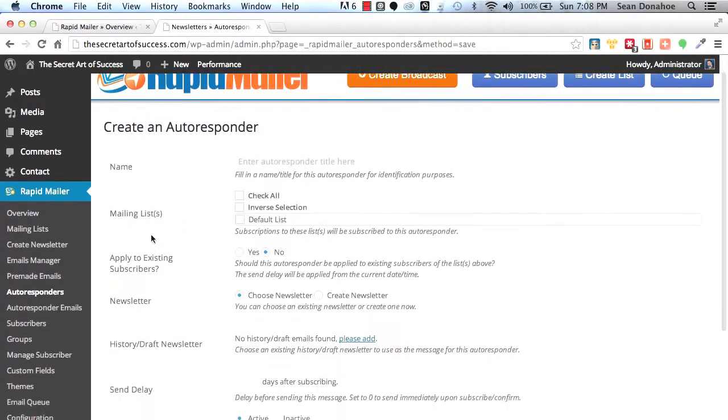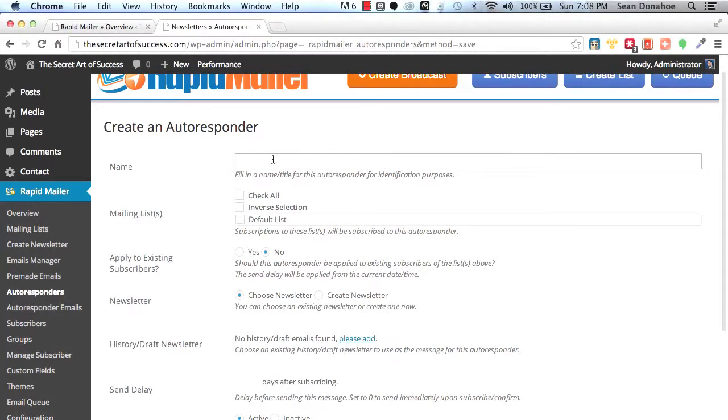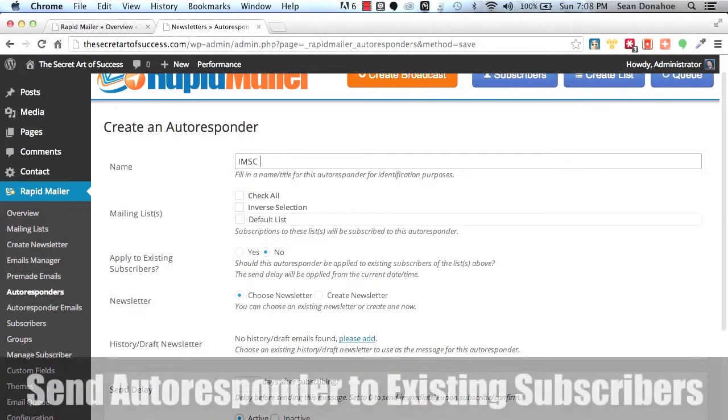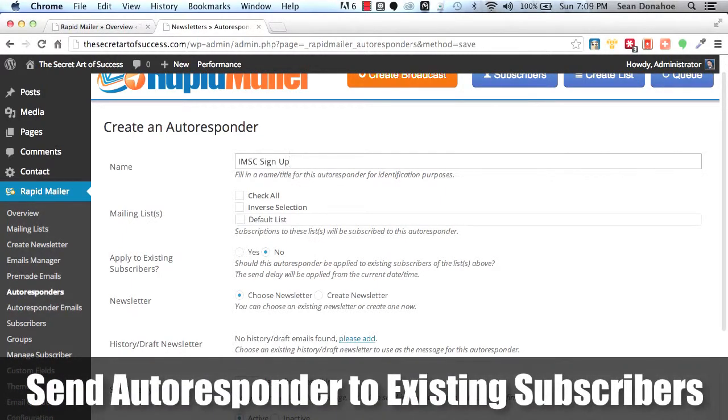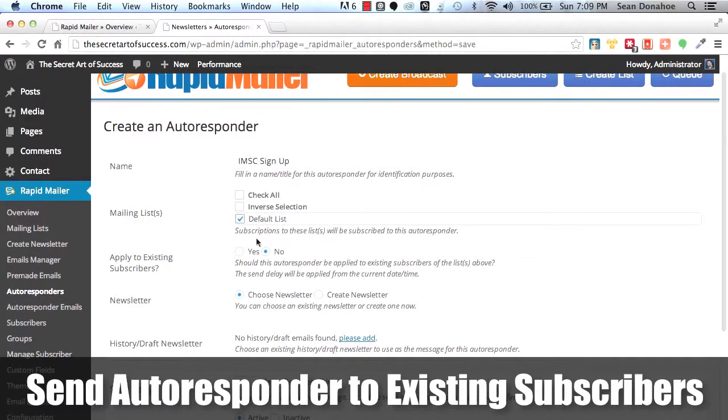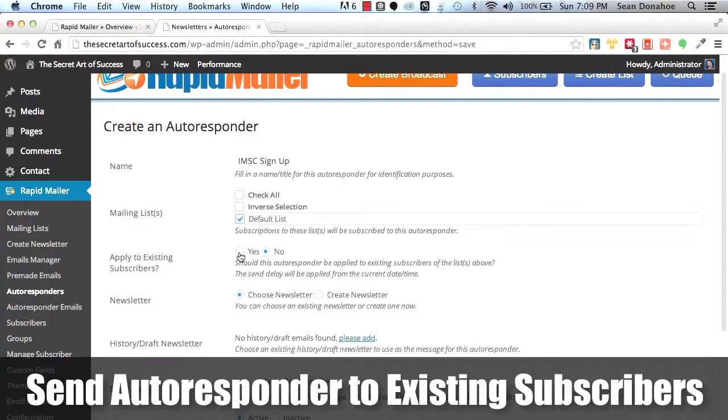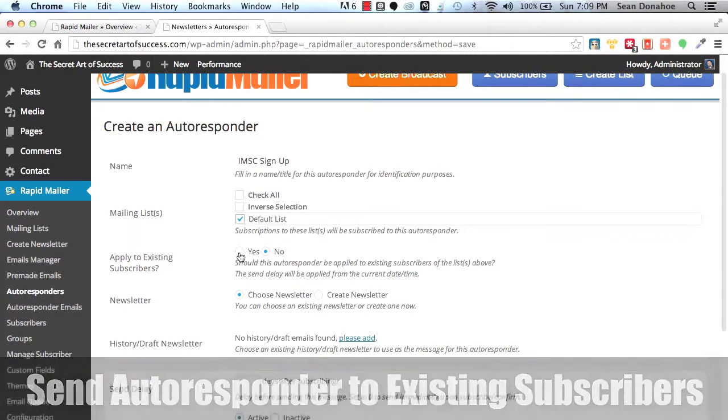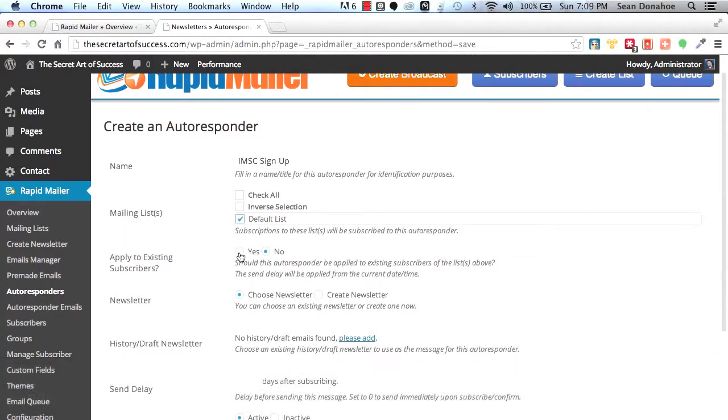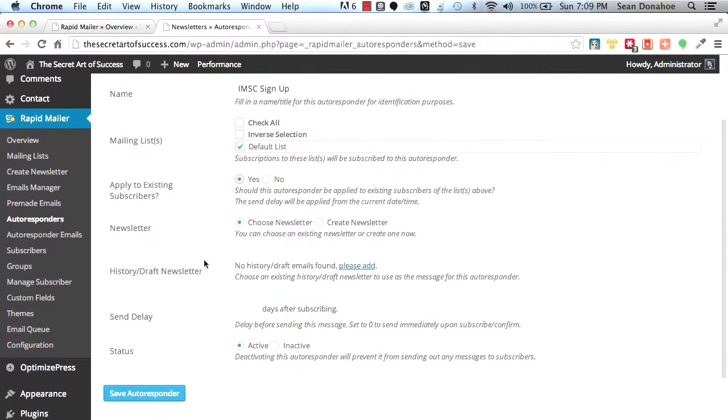Say, for example, I click add new and I say, okay, I want to call this IMSC sign up. And then I say, okay, default list, apply to existing subscribers. In other words, hey, have I already got a ton of subscribers? Maybe I want them to get this from this new autoresponder series. Can't do that with a lot of mail systems out there, including the top autoresponders. So now I'm going to apply that.